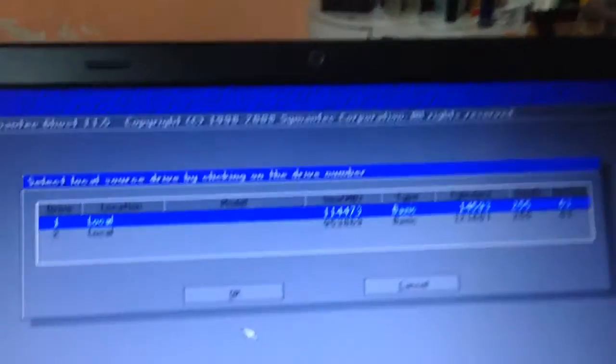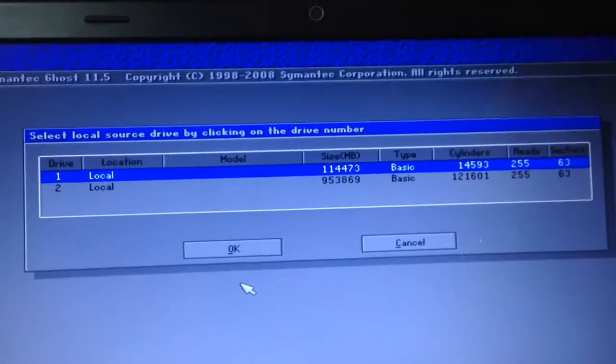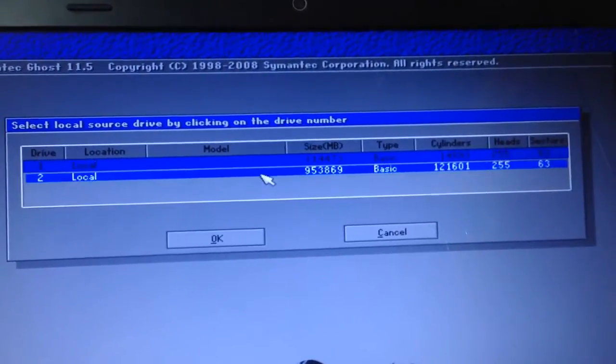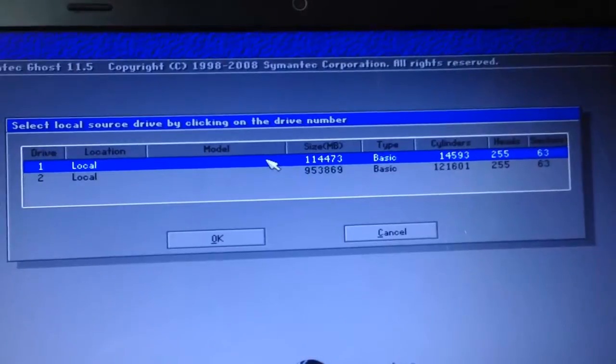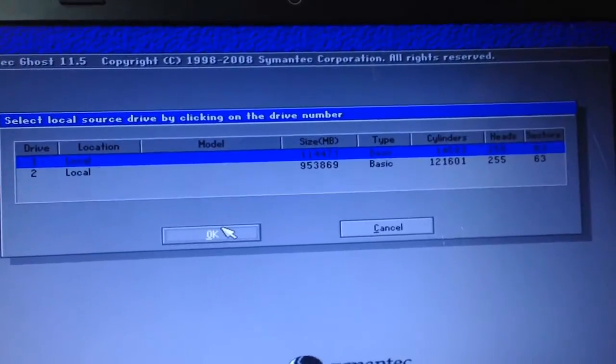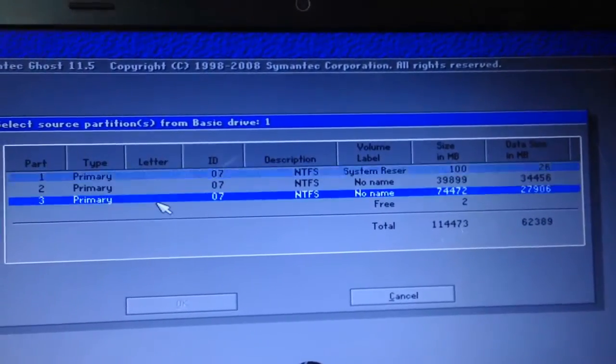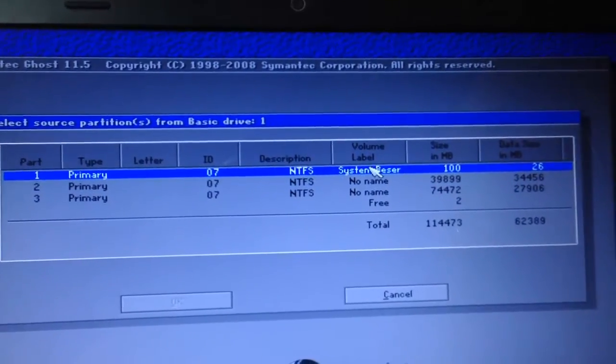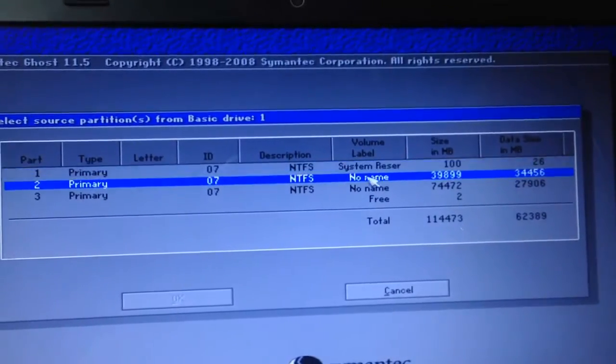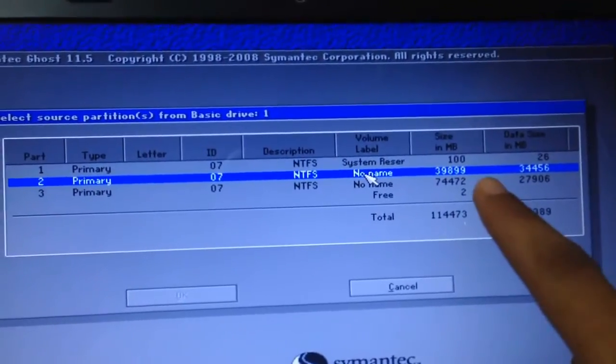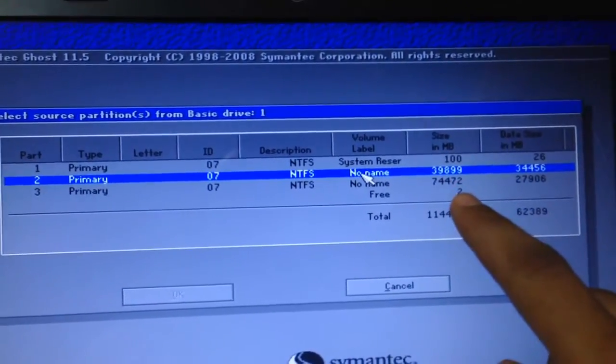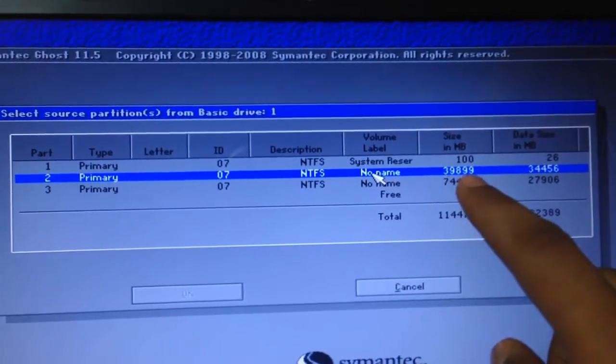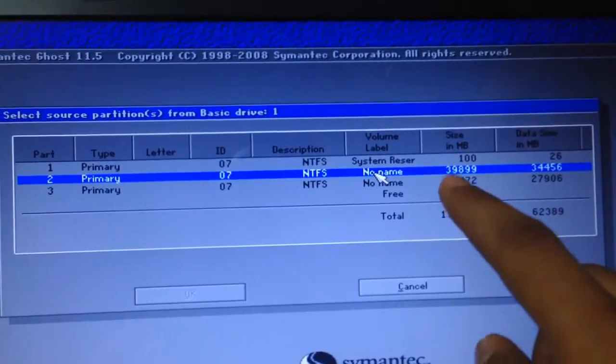This is what you'll see. You have to choose your C or D drive. So basically this is the local one, the whole drive. Click on OK and then you will see all your partitions. This primary one is system reserved, it's just like 100 MB. We do not have to use that. This is right over here, this is my C and this is my D. It's 39 GB size in MB.